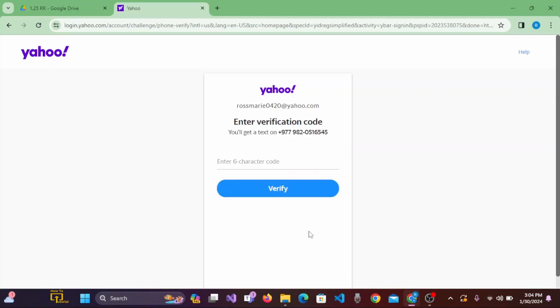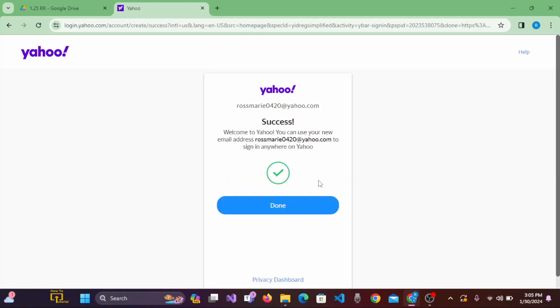Now, a verification code will be sent on your mobile number. After that, click on Verify. And we have successfully created an account on Yahoo Mail from our PC.